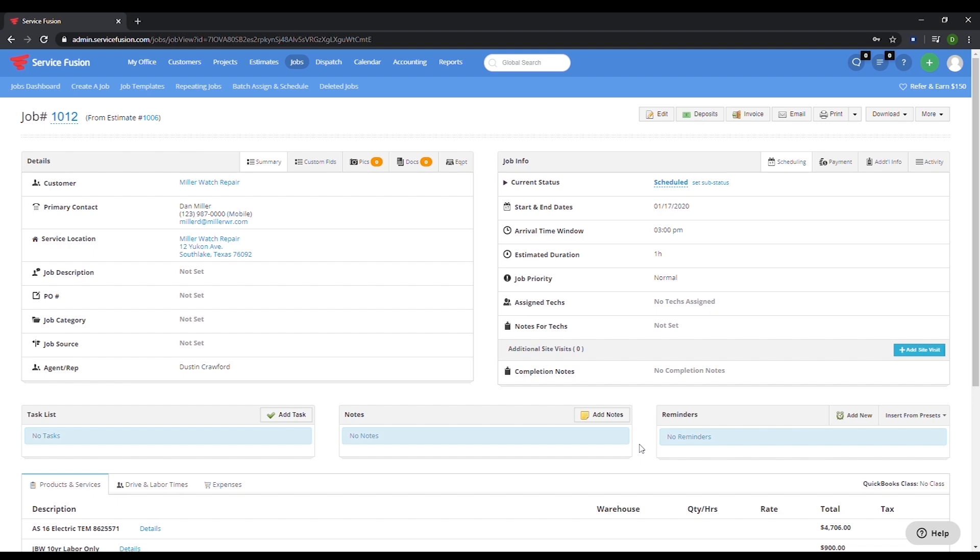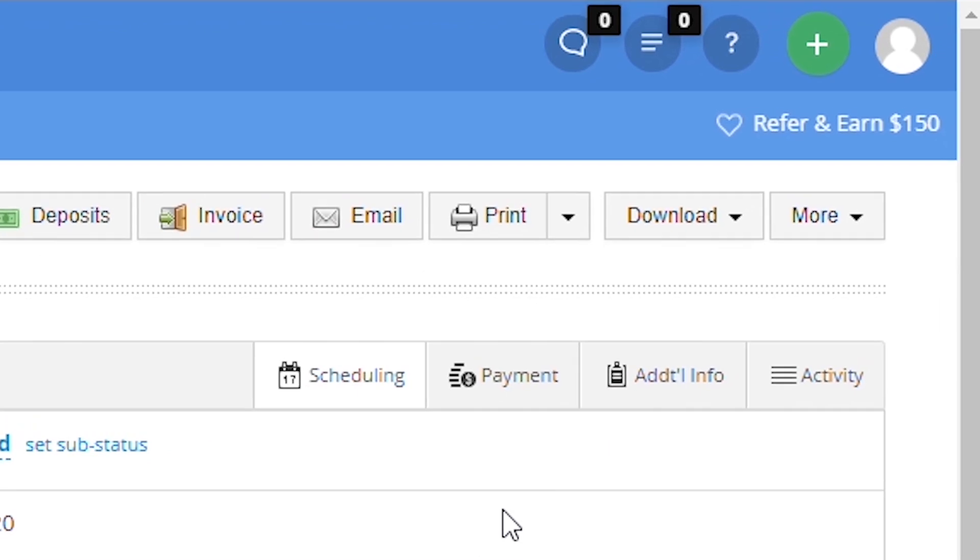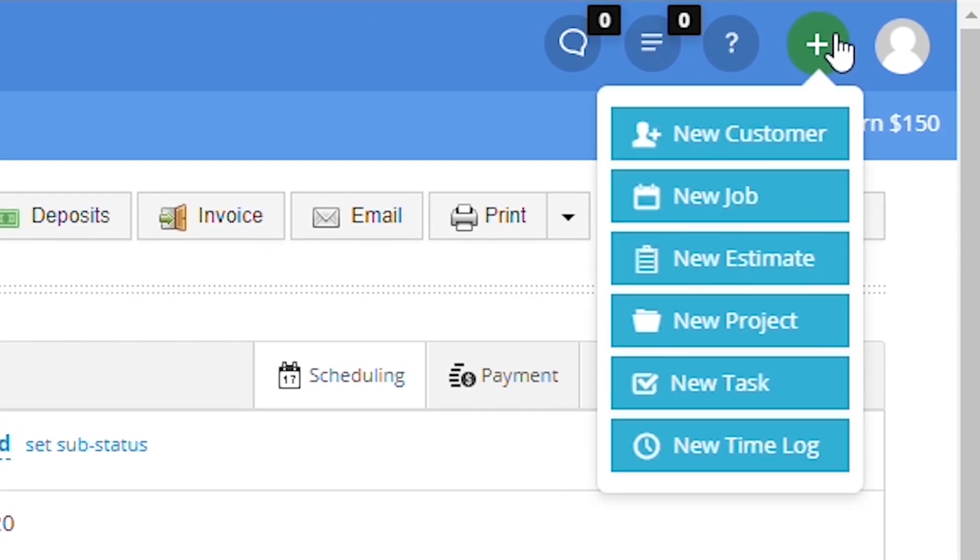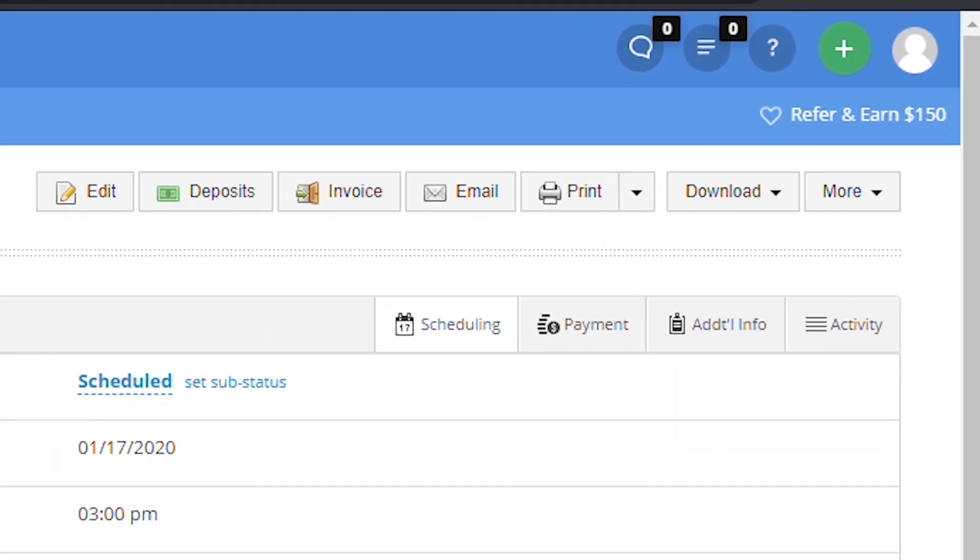What if you need to create a job from scratch but you don't need to provide an estimate? Easy, then you would just start a new job from scratch by pressing the green plus symbol in the upper right corner and then select new job.